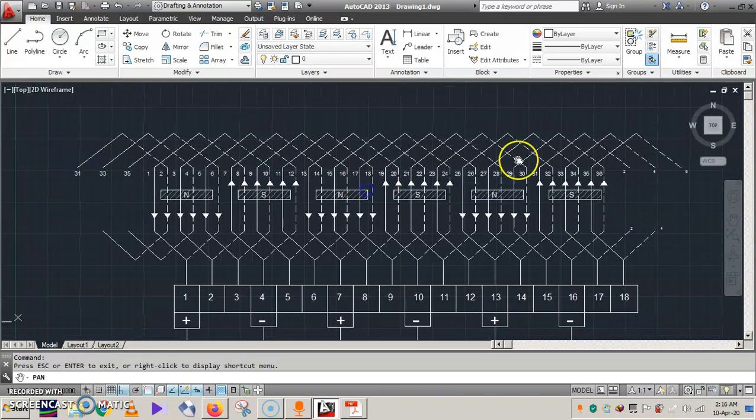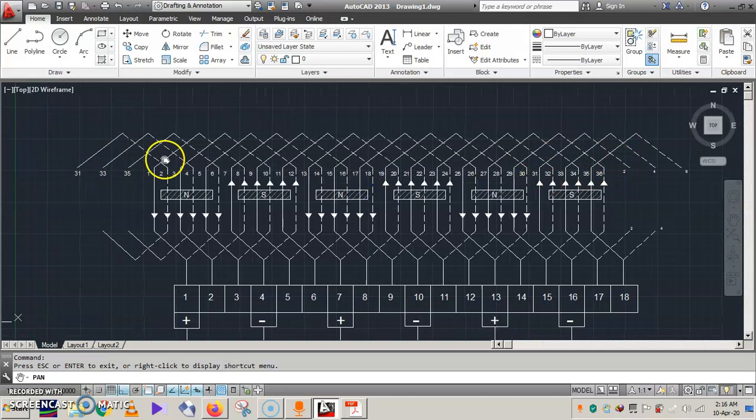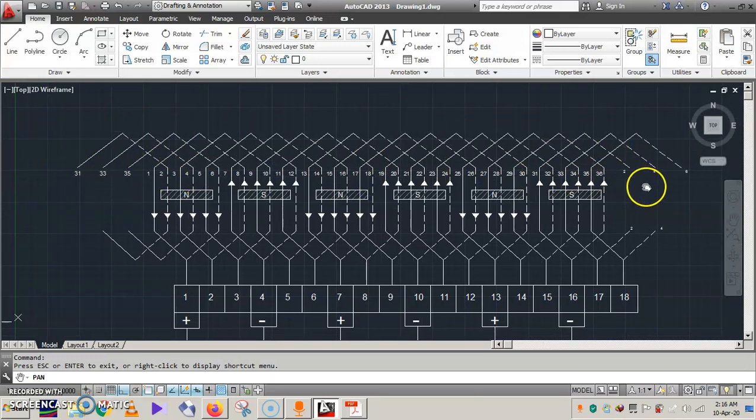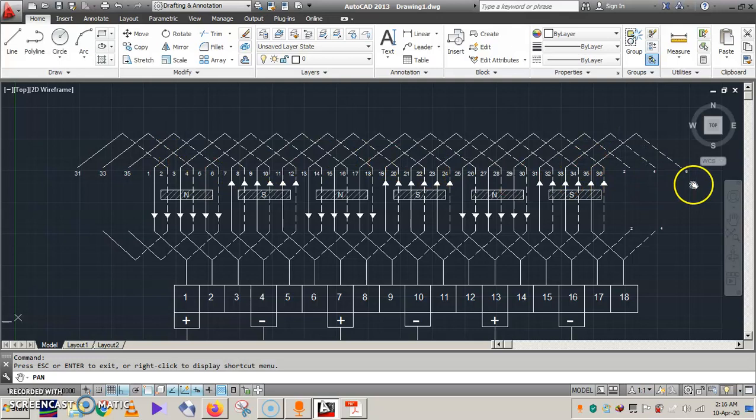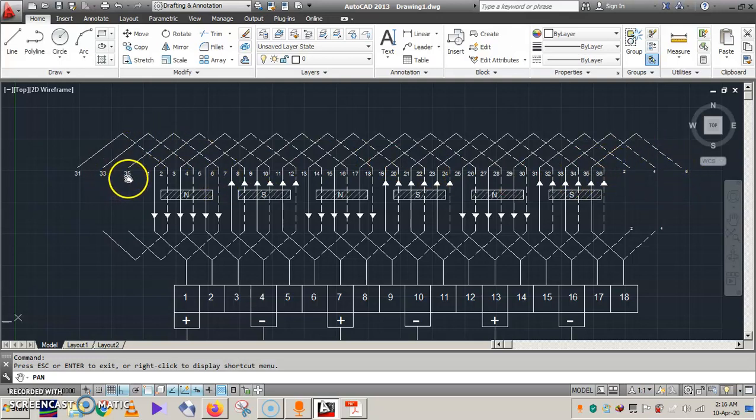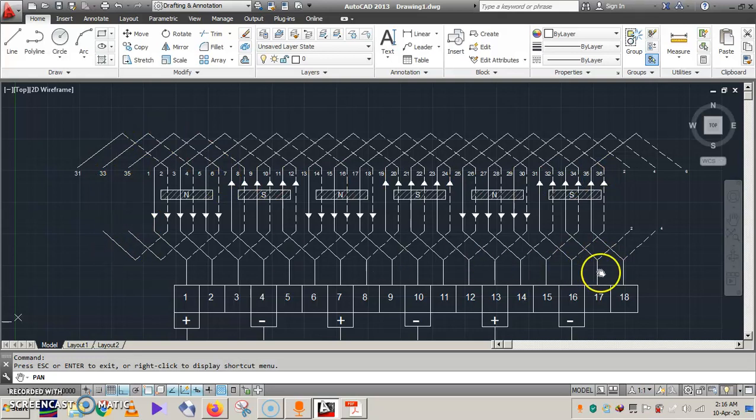So whatever is done here, same thing is repeated here. 31 is 2, 31 is 2, 33 is 4. Four is with respect to 33. Similarly 6 is with respect to 35, and 6 is with respect to 35. Similarly here at the bottom you can see that second conductor is connected to 33.